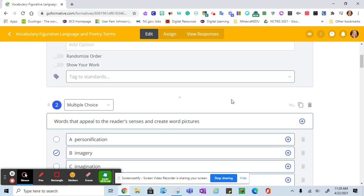There are extra videos included in the series on the BCS Digital Learning YouTube channel that will show you how to edit some of the features in formative.